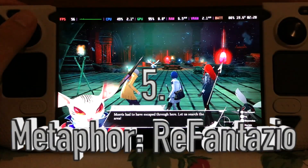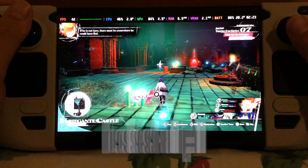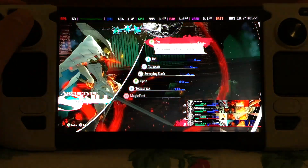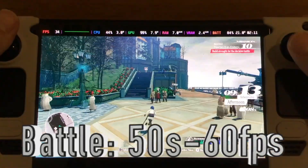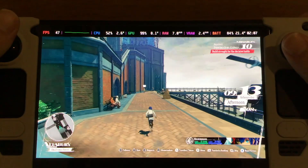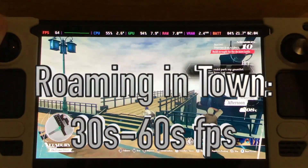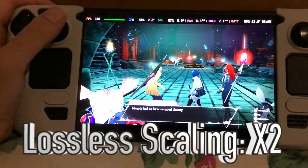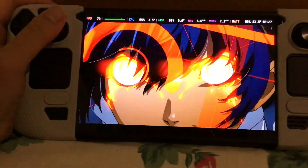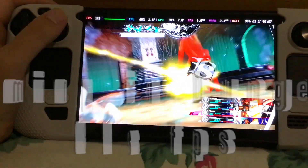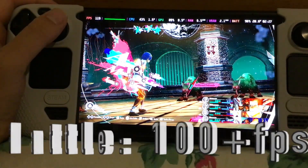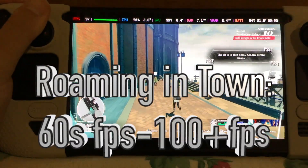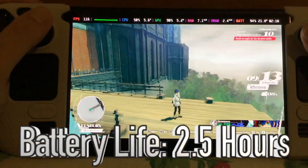Last but not least, I tested Metaphor: ReFantazio. On the Steam Deck OLED with Lossless Scaling off, Metaphor ran at 40s FPS while roaming in dungeons, 50s to 60 FPS in battle, and 30s to 60 FPS while roaming in town, with two and a half hours of battery. With Lossless Scaling at x2 on the OLED, I boosted Metaphor to 80 FPS in dungeons, over 100 FPS in battle, and 60-plus to 100-plus FPS while roaming in town, still maintaining two and a half hours of battery.